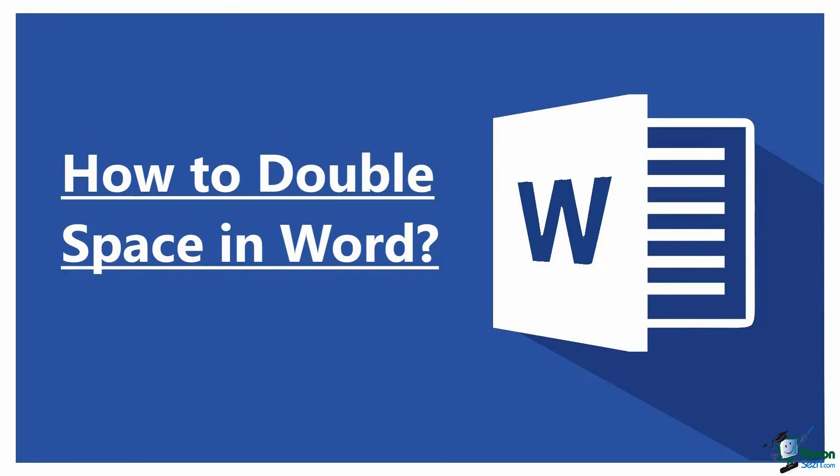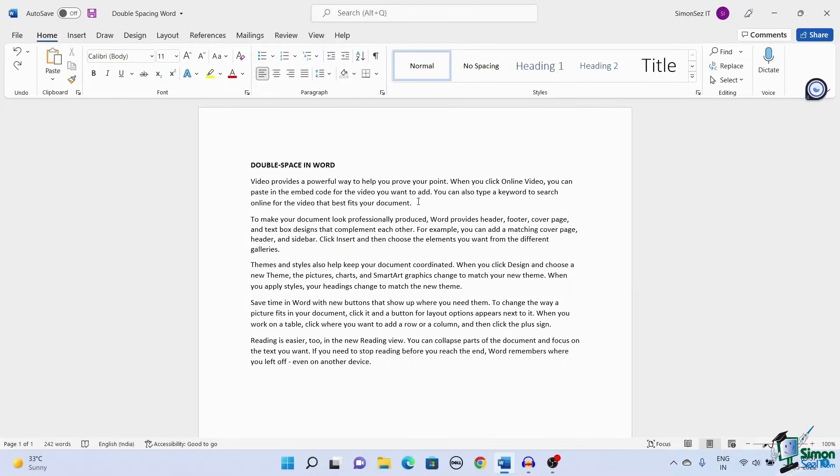There are a lot of ways in Microsoft Word to improve the readability scale. One such way to improve the readability of the text is to use double spacing in Word. Double spacing increases the space between the lines of text. In this video I will show you how to double space in Word to improve the readability using four easy methods.